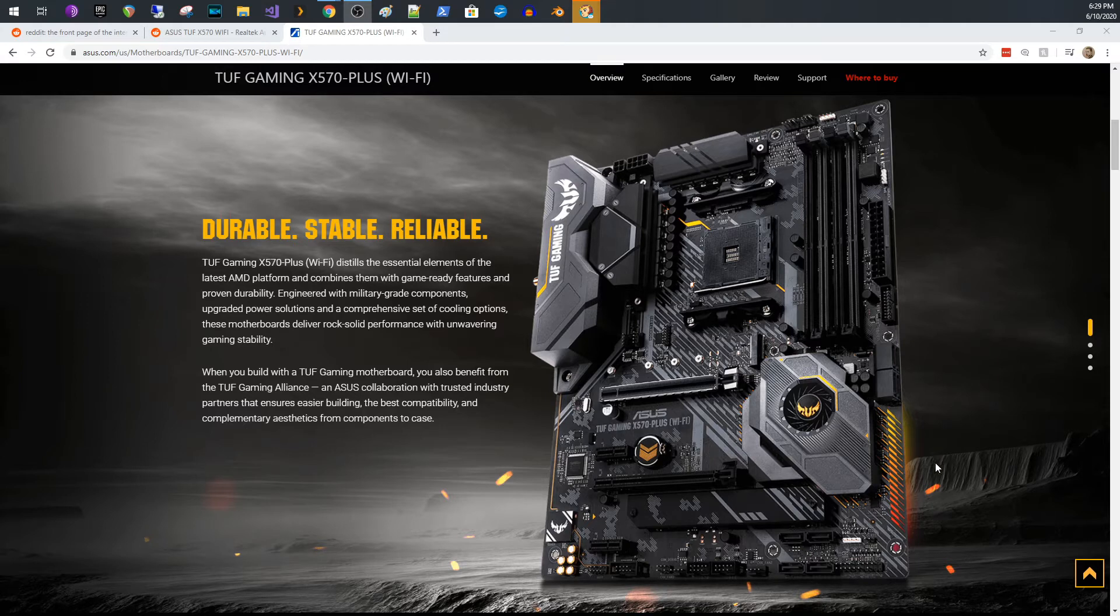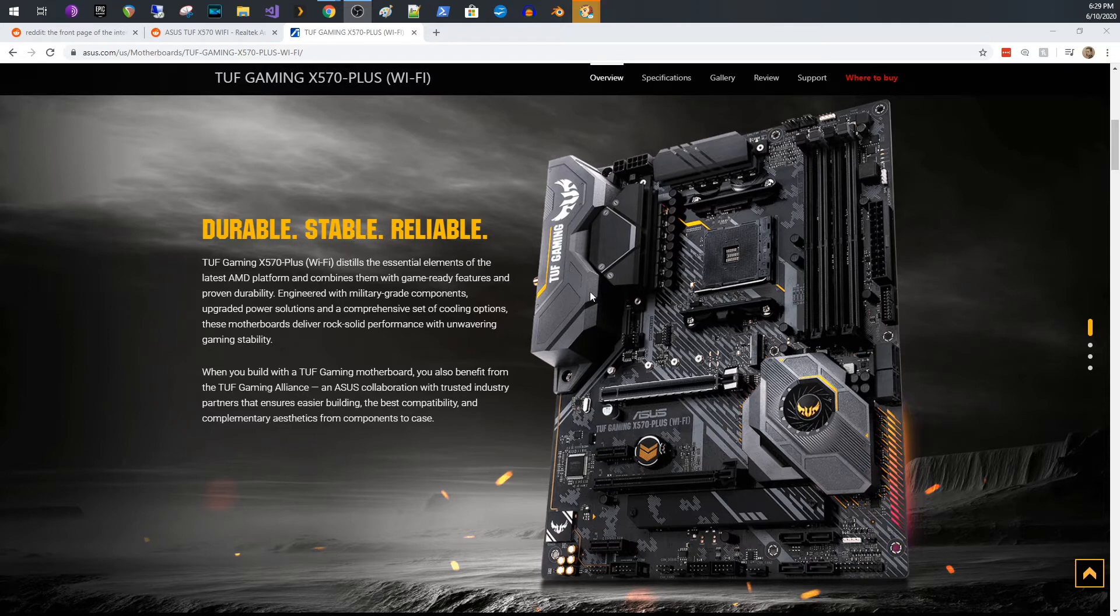A couple things that I really liked about it is one, this whole notion of the durable, stable, and reliable. Asus makes a great board. I have no issues with it.